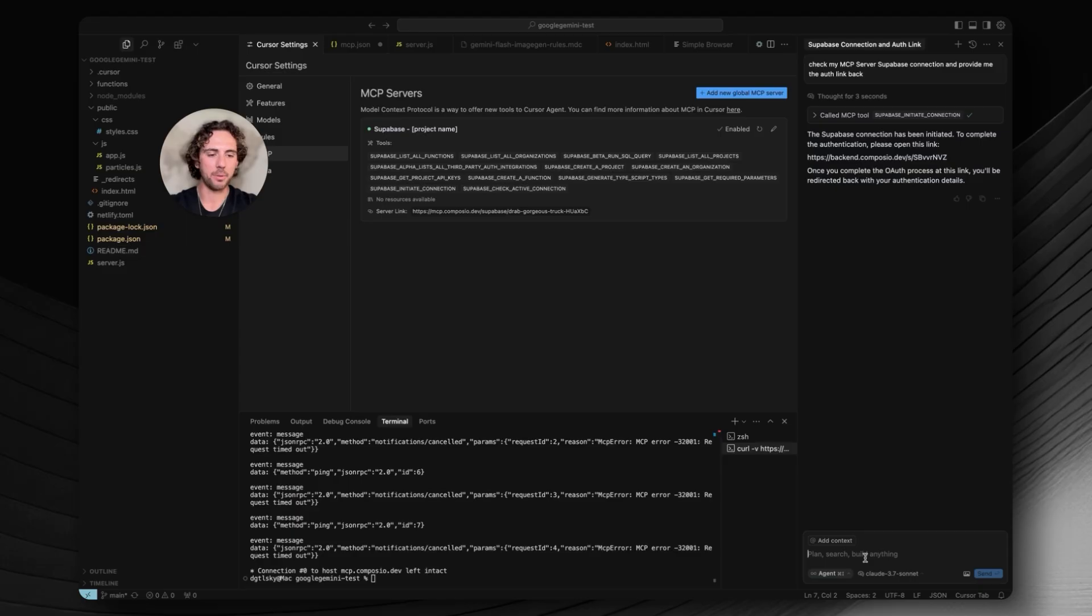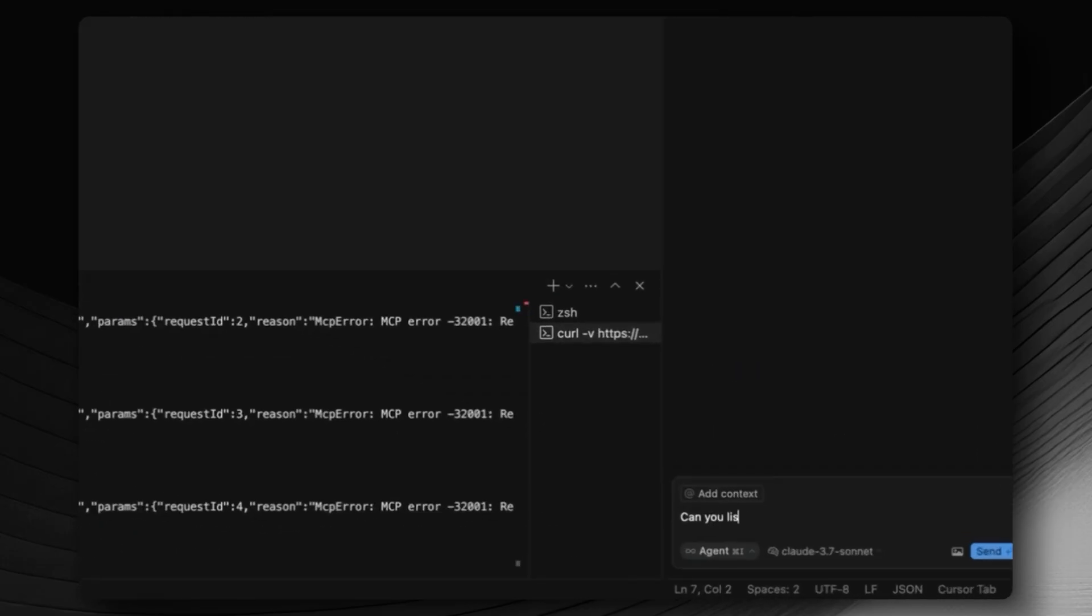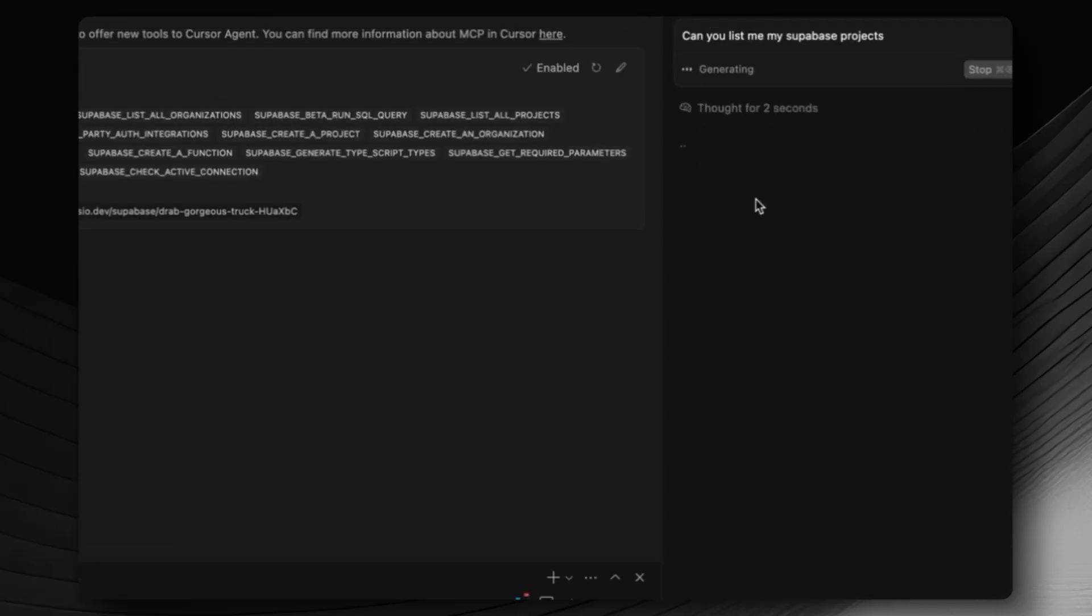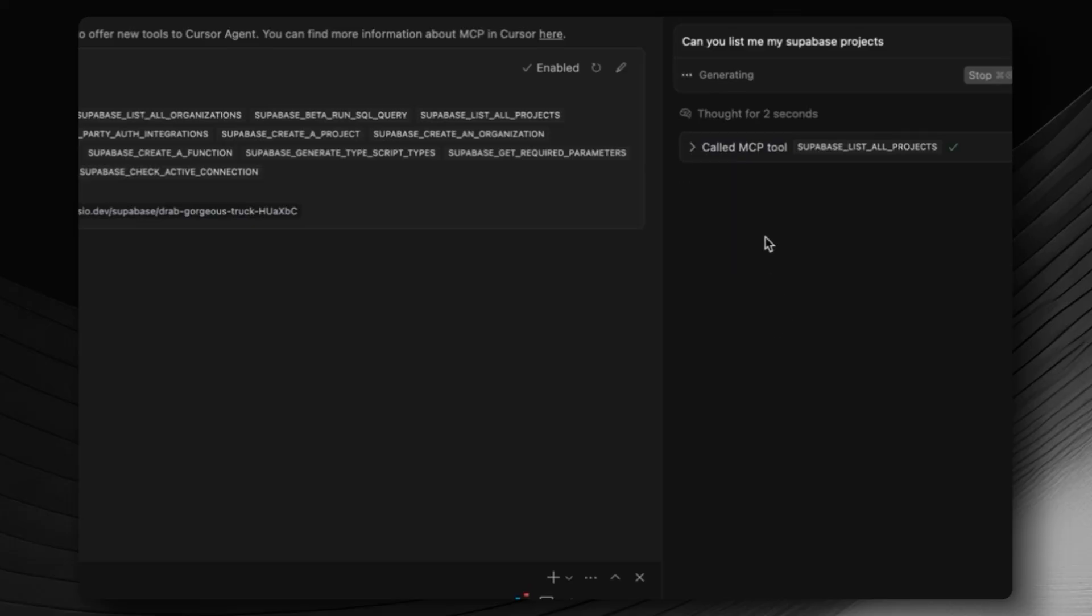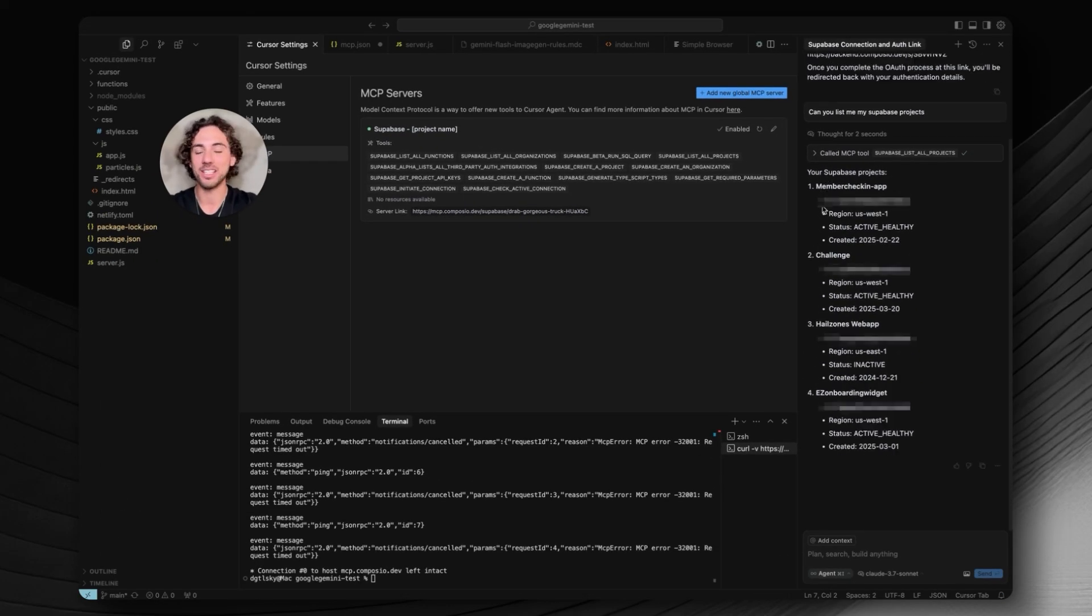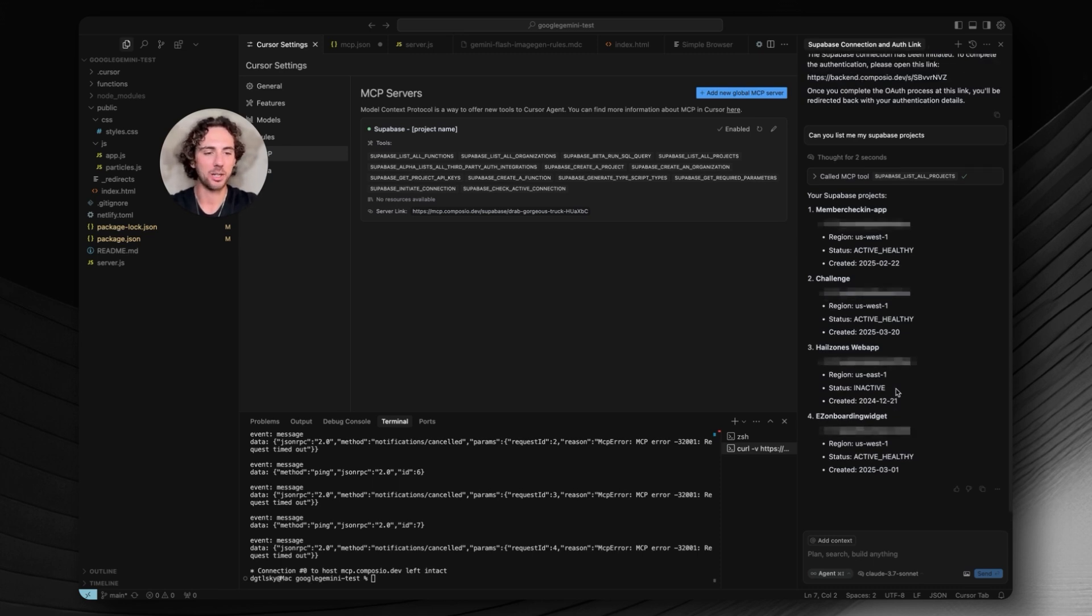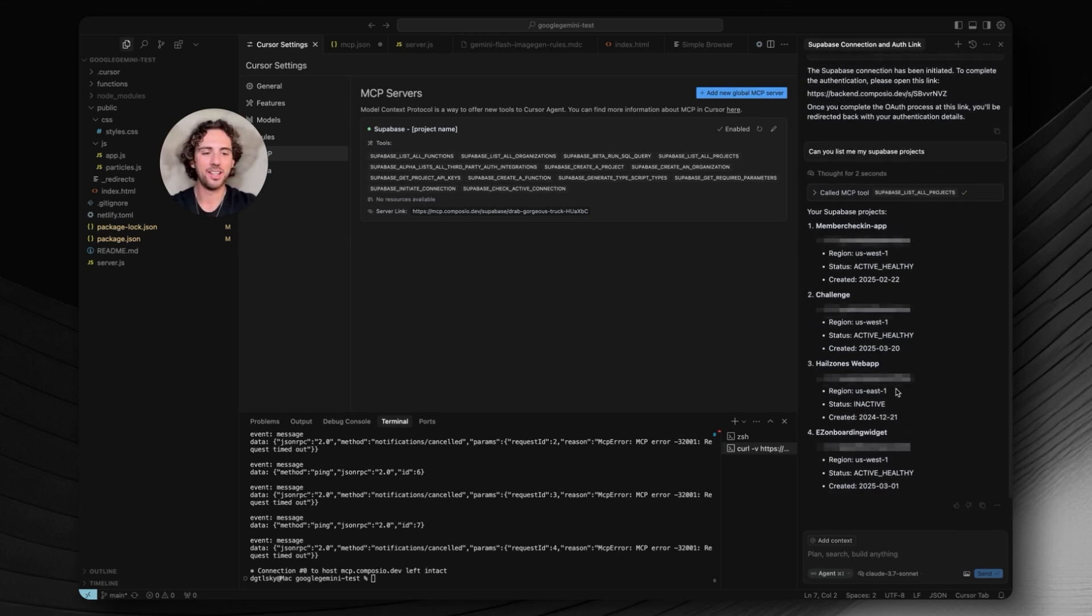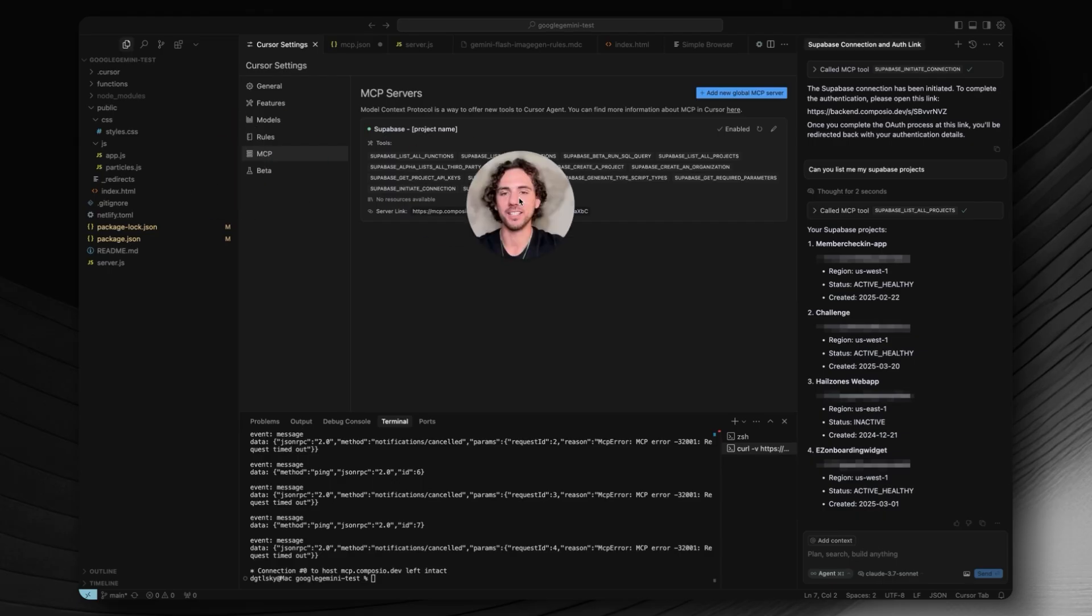Once that's done, now we can ask it, can you list me my Supabase projects? It should make another MCP tool call, which it did just like that. And we'll wait and see what it gives us back. Now you can see it gave us all of our Supabase projects: member check-in app, challenge, hail zones, web app, easy onboarding widget. This is awesome and we are now connected.